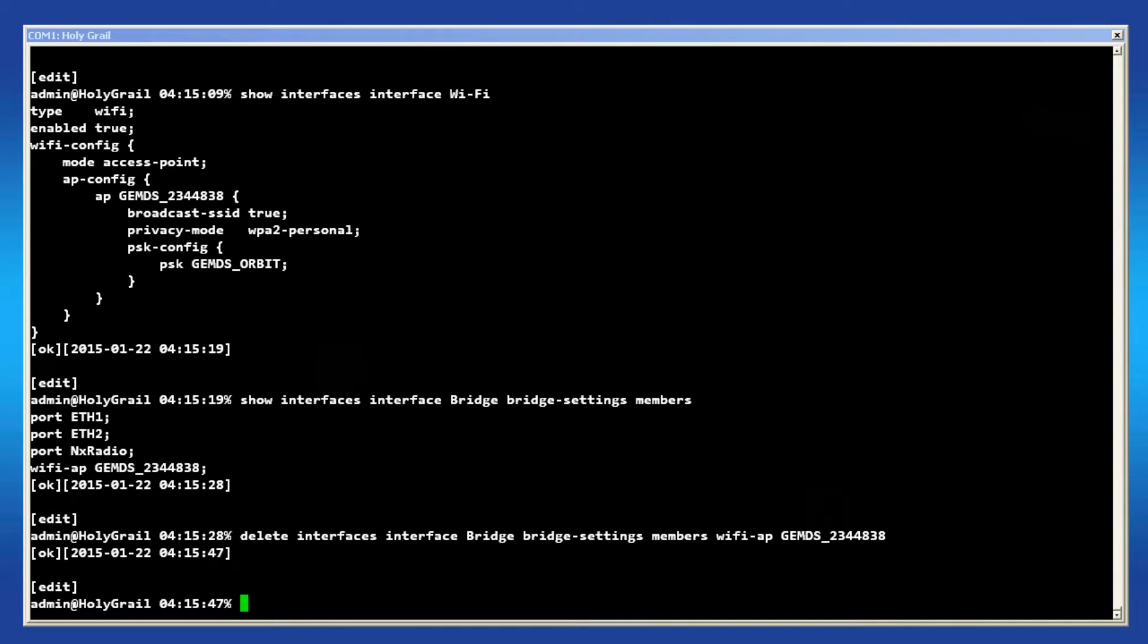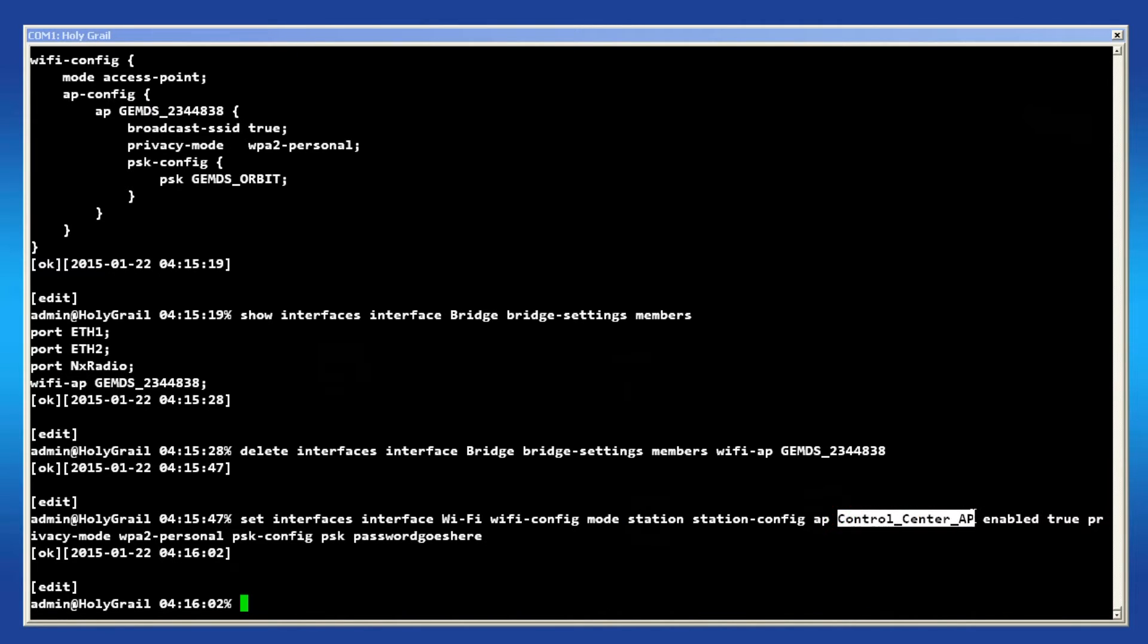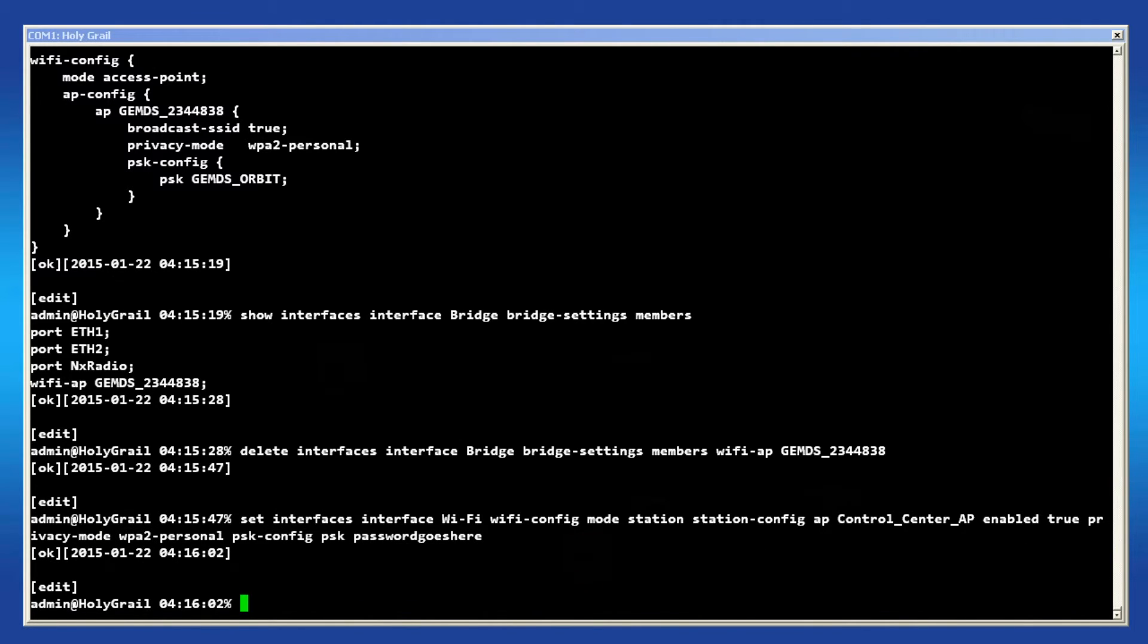Now modify the Wi-Fi interface's configuration. This command will put the Wi-Fi interface into station mode, connecting to the access point control center AP. I have entered in the security parameters as an example, but for your system they will have to match the settings your access point is running. Also, at any time during this command, pressing the tab key will bring up a list of available options.